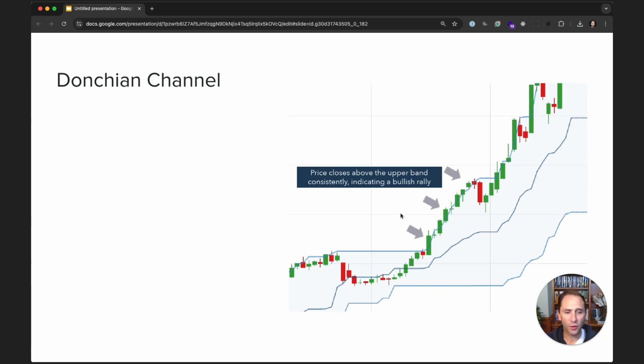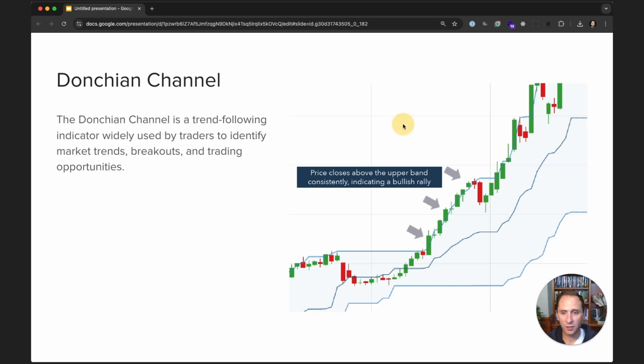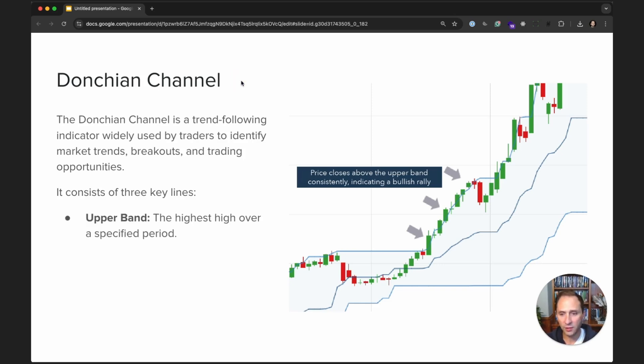So you kind of see this graphical depiction of prices that are closing above this upper channel level. And as you can see in the chart here, the prices just continue to rise. So it's a trend-following indicator widely used by traders to identify trends, breakouts, and trading opportunities. And it consists of three key levels or lines.